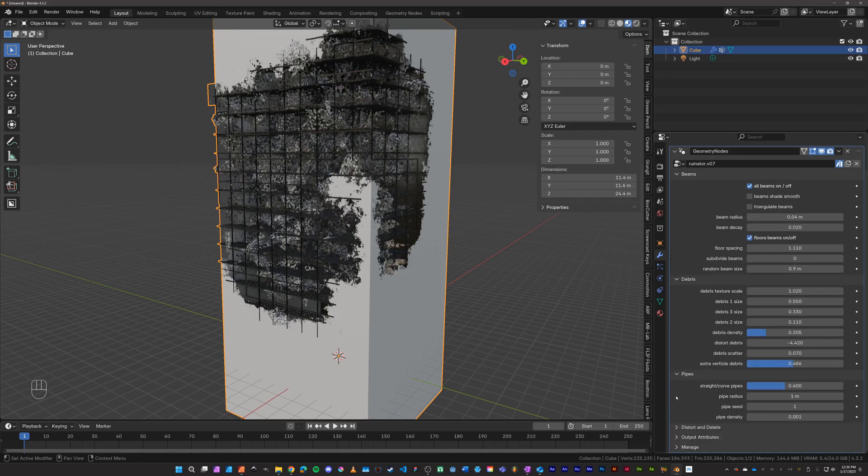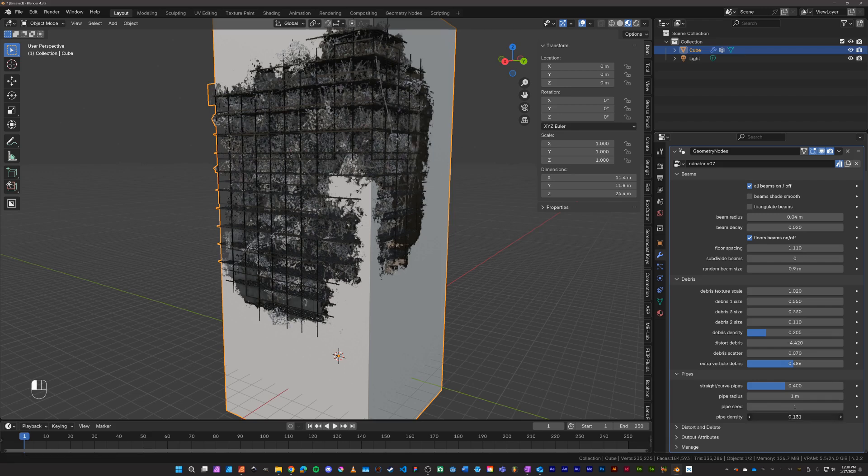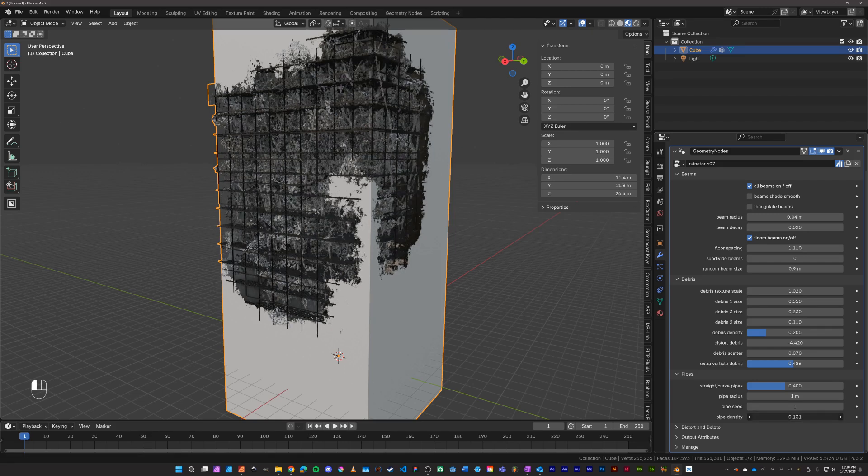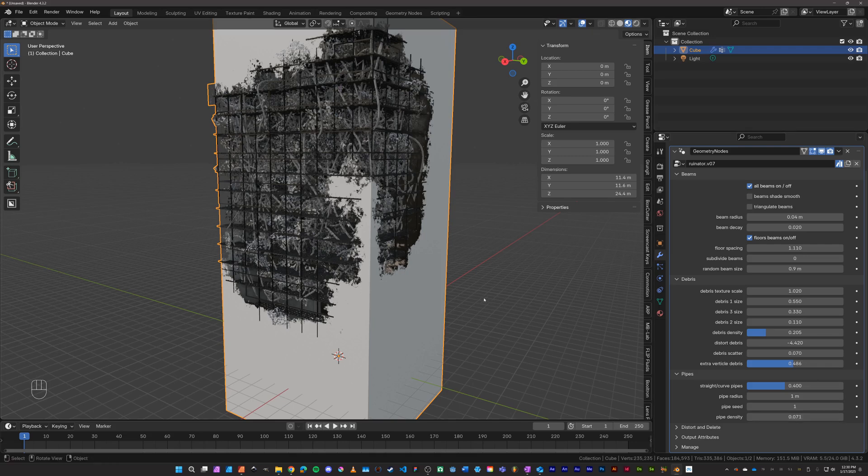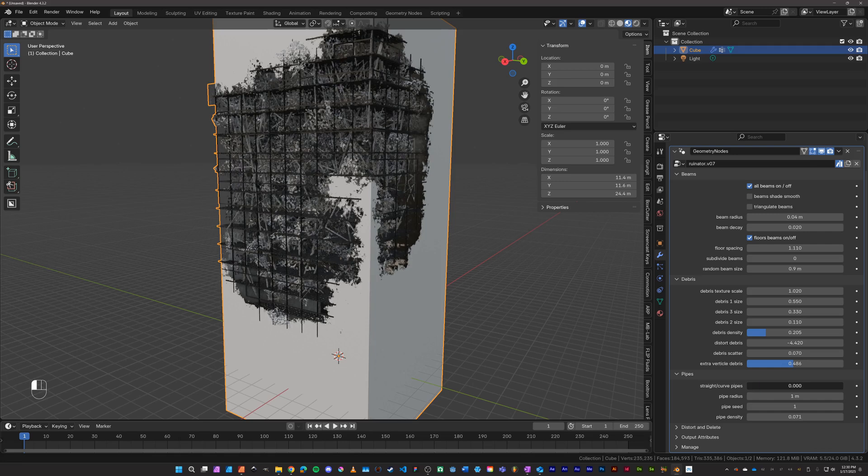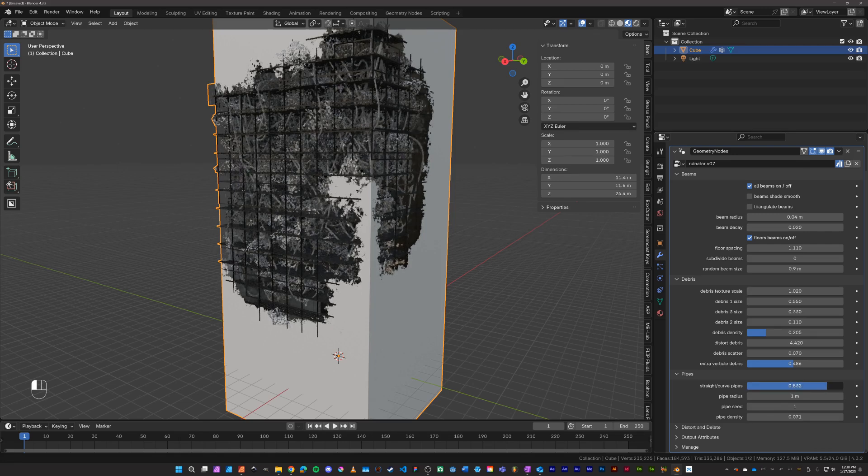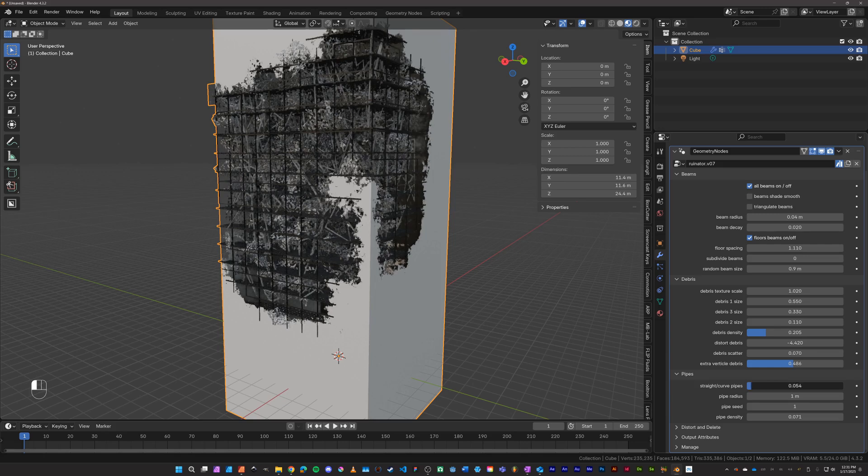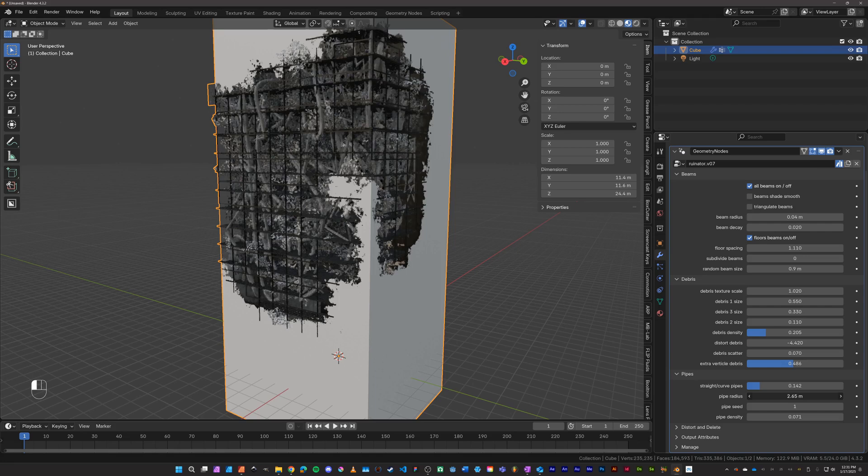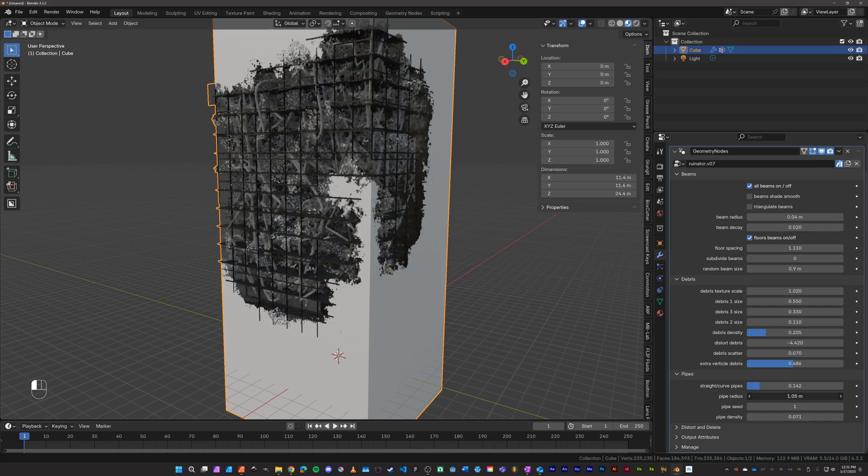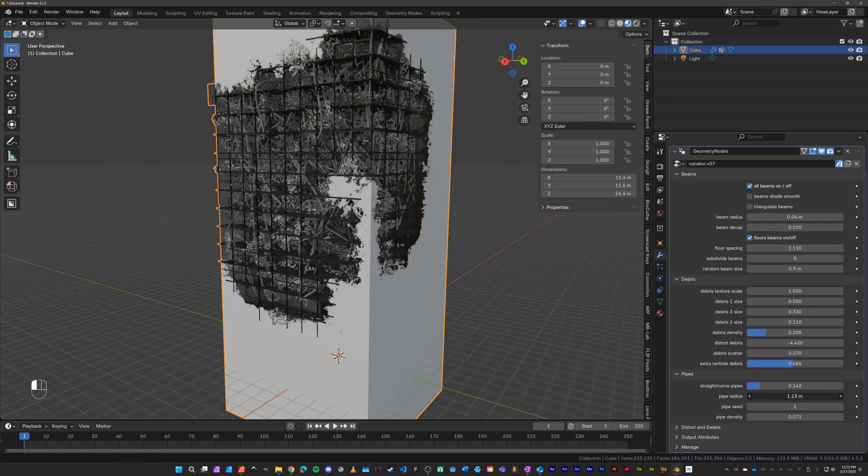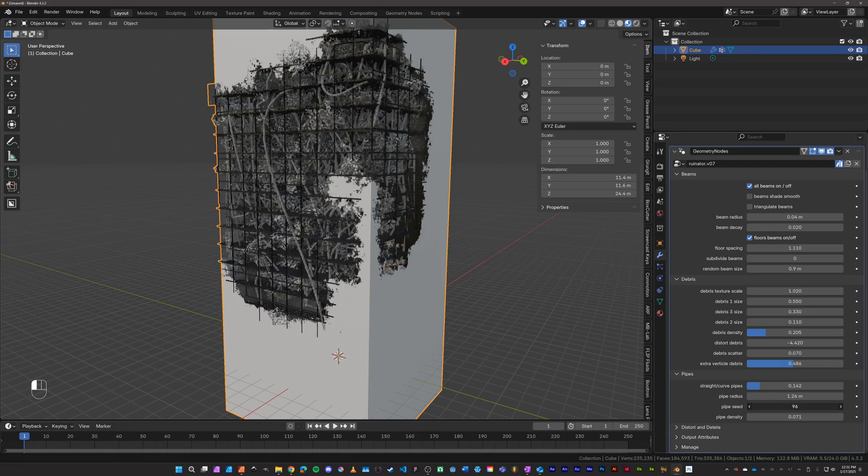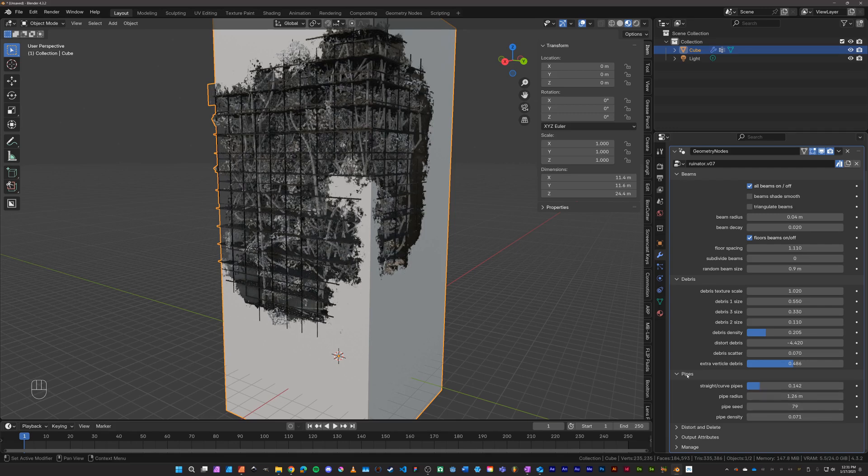Now the pipes, there is a pipe generator in here, and by default it's very thin and there isn't very many of them. If we create more, you can see how it creates like a pipe system, random pipes throughout the structure. By dragging this number up you can create more. And this slider switches between straight pipes and curved pipes depending on what it is you are trying to create. And then the pipe radius, obviously thicker pipes depending on the type of debris you're trying to make. Pipe seed just randomly redraws them in a different pattern.